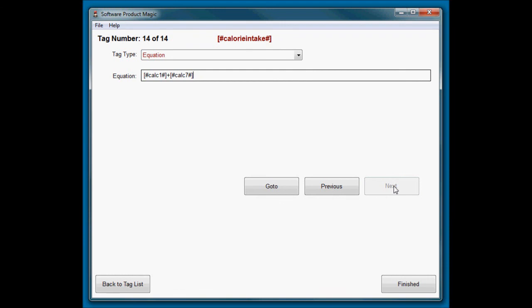Finally, take the answer to calc one, add it to calc seven, stick the answer into calorie intake, and we're finished.